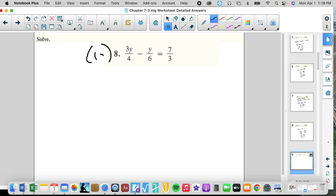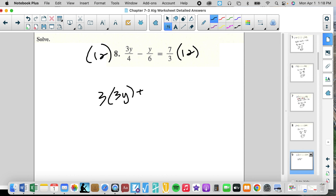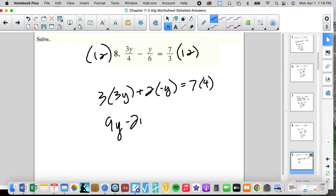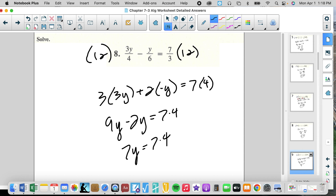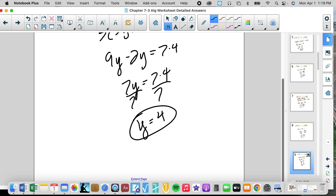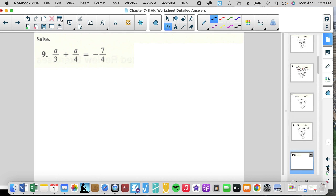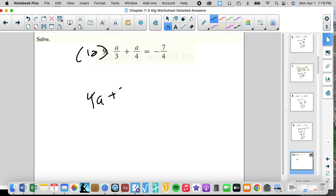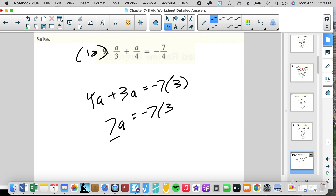For denominators 4, 6, and 3, the common multiple is 12. That gives us 3 times 3Y plus 2 times negative Y equals 7 times 4. So 9Y minus 2Y equals 7 times 4. We keep that as 7Y equals 7 times 4. Divide by 7 and we get Y equals 4. Again, sometimes it's better not to multiply the numbers — leave them as a product so we can cancel.